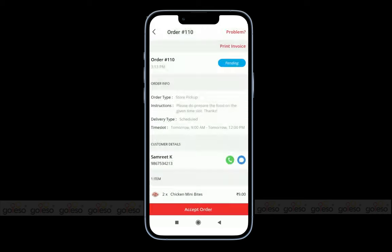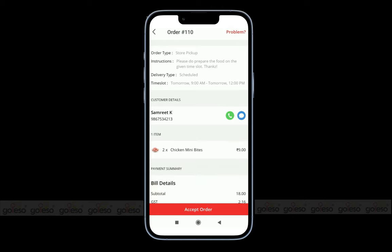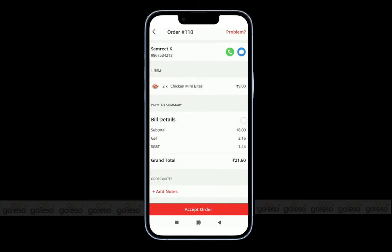A customer will receive a notification about the canceled order. Here you can find the details about the order like order ID, order type, delivery type, customer name with contact details, items details, and payment summary details with the taxes.